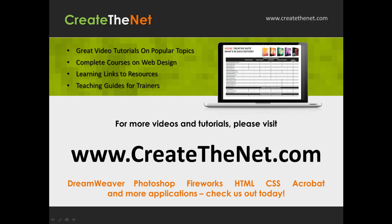For more great videos and learning tutorials, or to download the exercises that go with these videos, please visit our website at www.createthenet.com. That was www.createthenet.com.